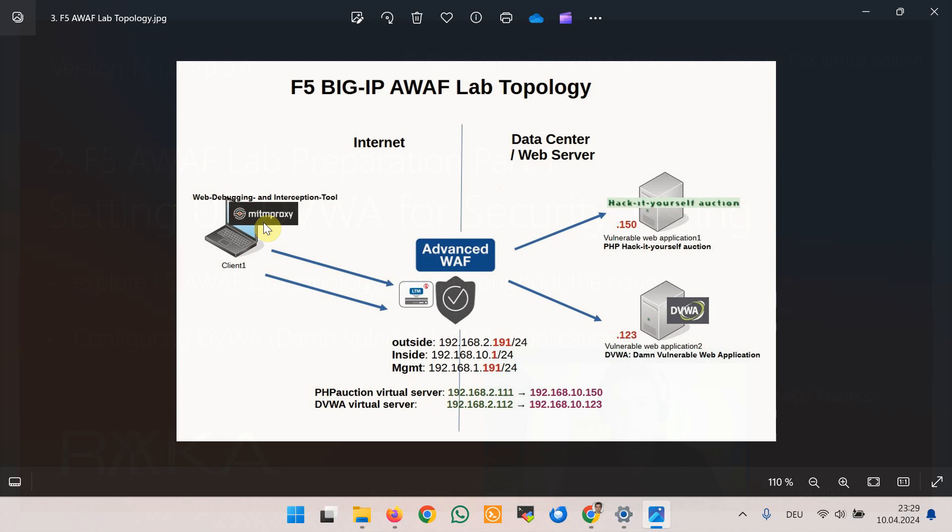More specifically, F5 has three interfaces in the management, inside, and outside zones with the IP addresses as you can see: 192.168.1.191, 10.1, and 2.191. We create two virtual servers with the IP addresses 2.111 and 2.112 with the names PHP Auction and DVWA to publish web applications.